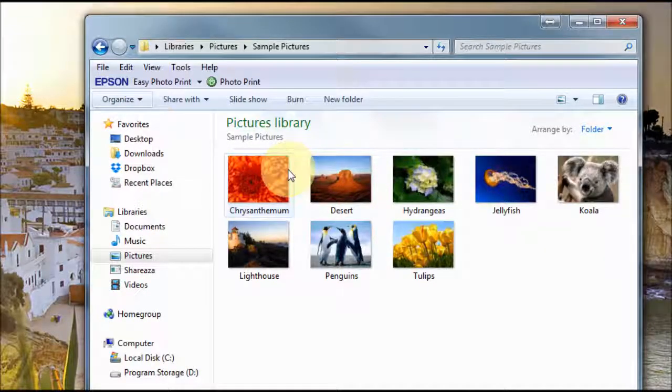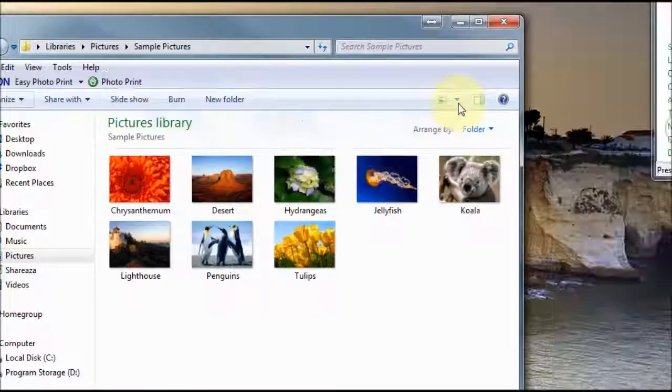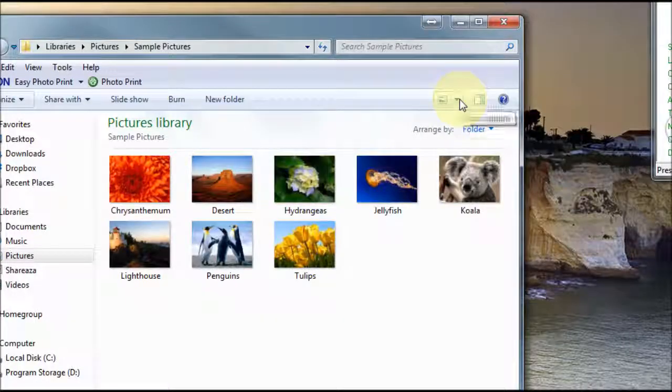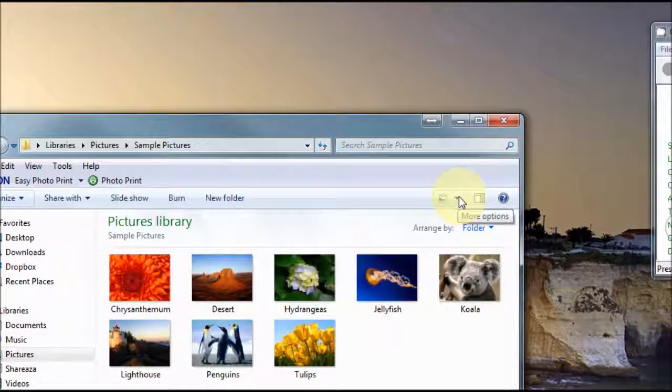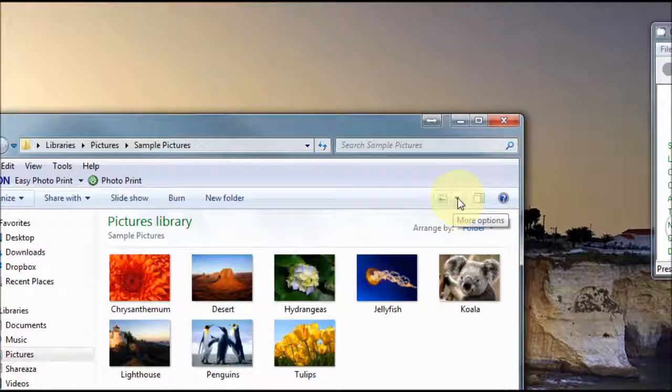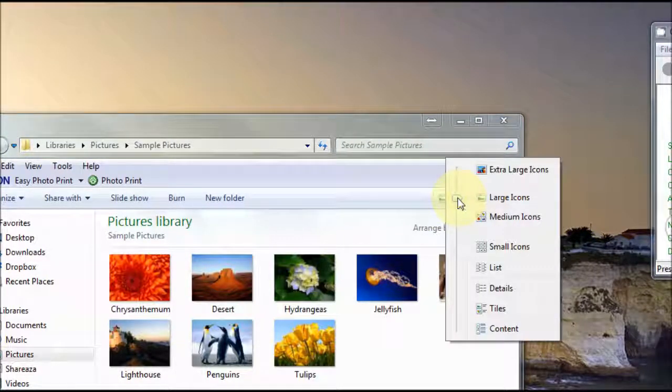There's also a way of changing how thumbnails are viewed and that's by going up to the top right hand corner here. If you click on the arrow next to this little picture icon it brings down some various options here.